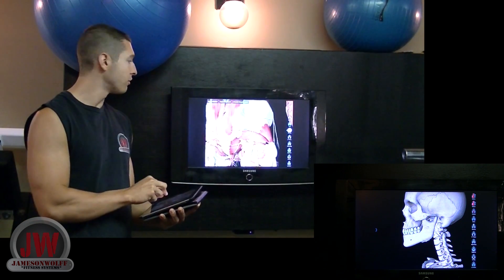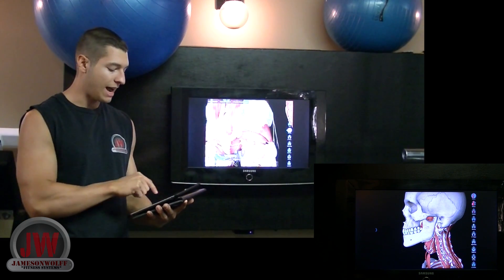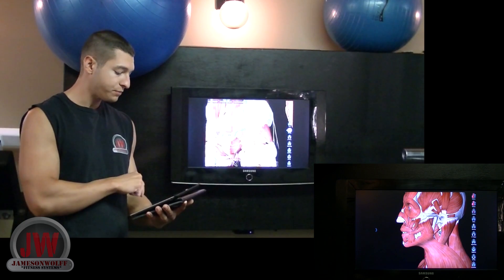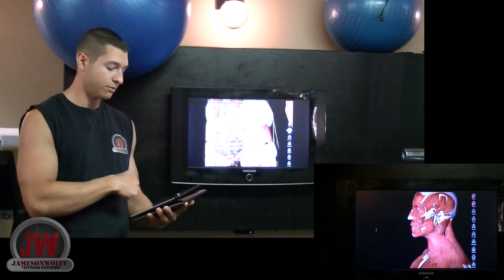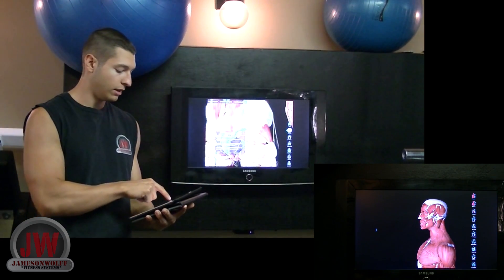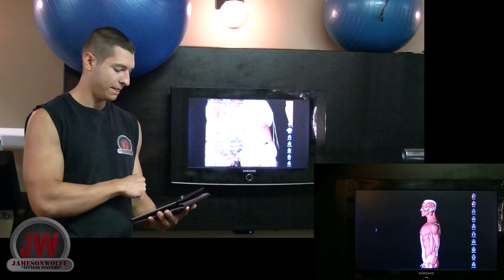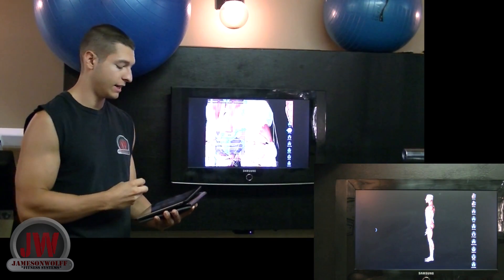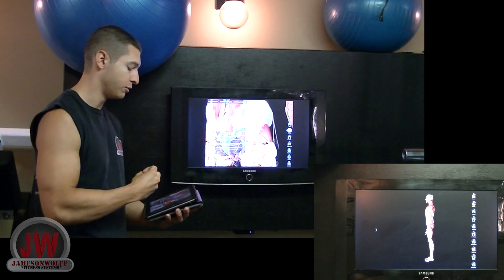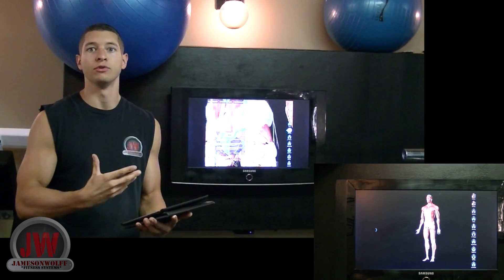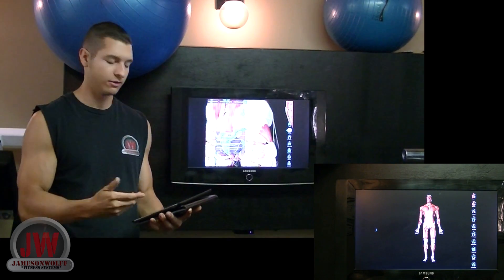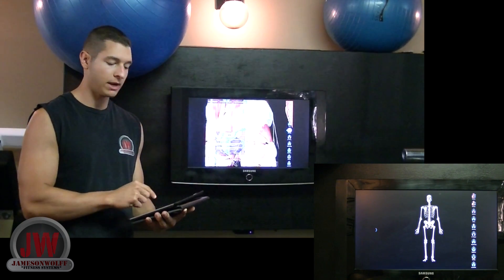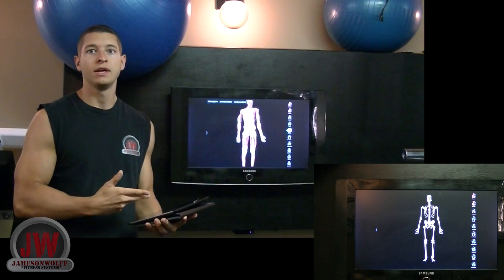What is also cool about this app is I can highlight the specific muscle I want to show them. I can also see some information on it, and I can also get the app to pronounce the word so they know how to say it as well. It's a really cool app and I do recommend this for my clients if they are trying to learn more about their bodies and anatomy in general.